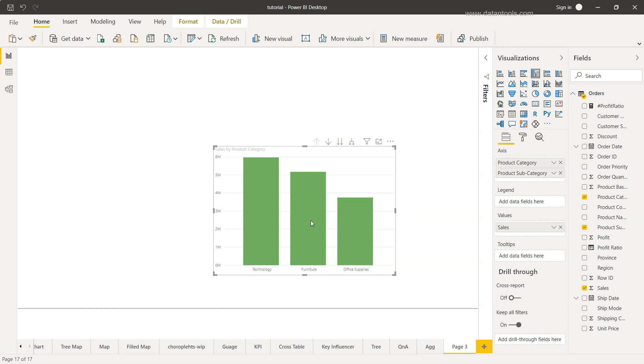If I try to click at this time nothing will happen again because we need to enable the drill down. To enable the drill down we need to come over here and you can see from the highlighted text that you need to click here to turn on the drill down. So we will click over there and now the drill down is enabled.